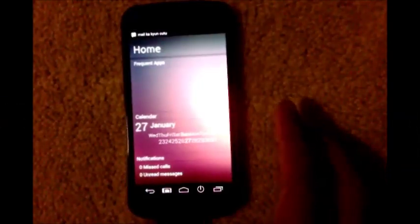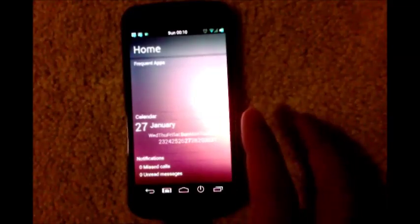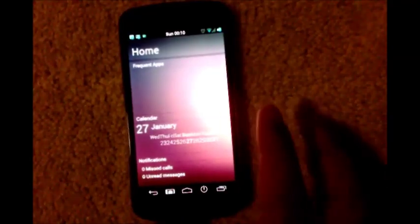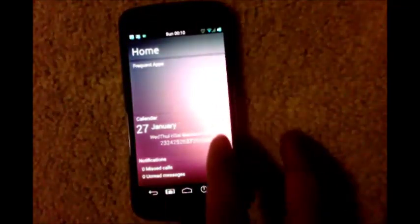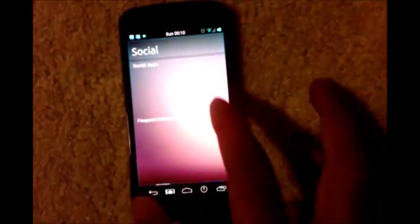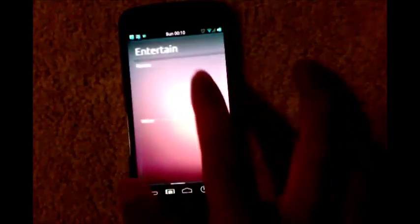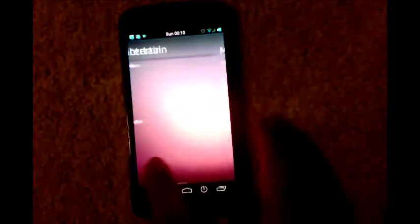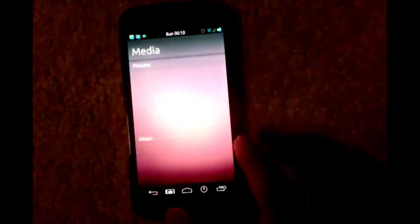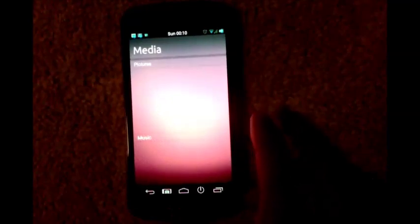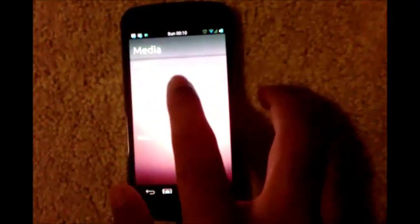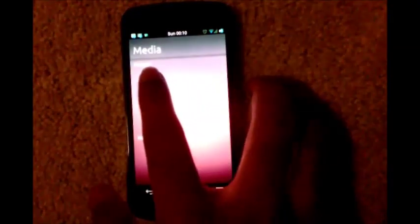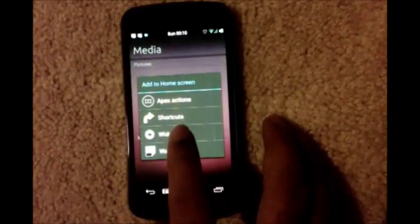So now you have the skeleton ready on the first four screens: home, social, entertain, and media. Let's start putting widgets here. First one here is media pictures, so you want a gallery widget here.